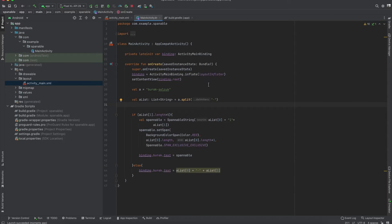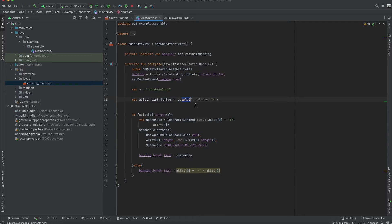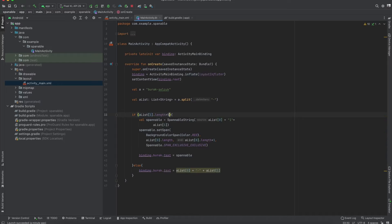Inside the main activity I defined a variable as a string for Selçuk, and I separate this string using split. Split will look at that middle line, and as you can see we have an if/else block here. Inside the if block, if the parameter length is from five — that parameter is Selçuk — we are defining a spannable.